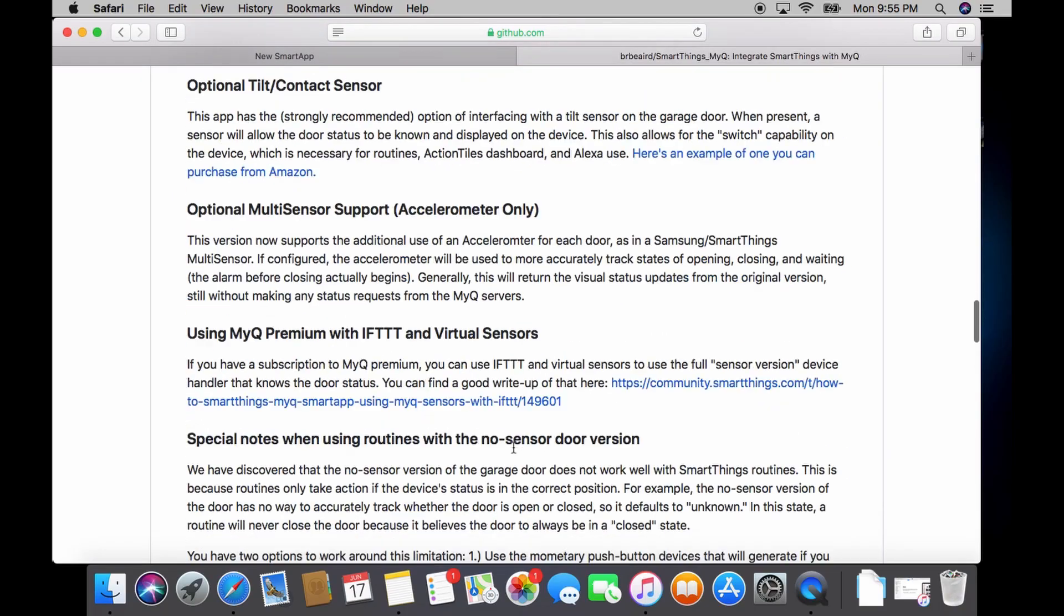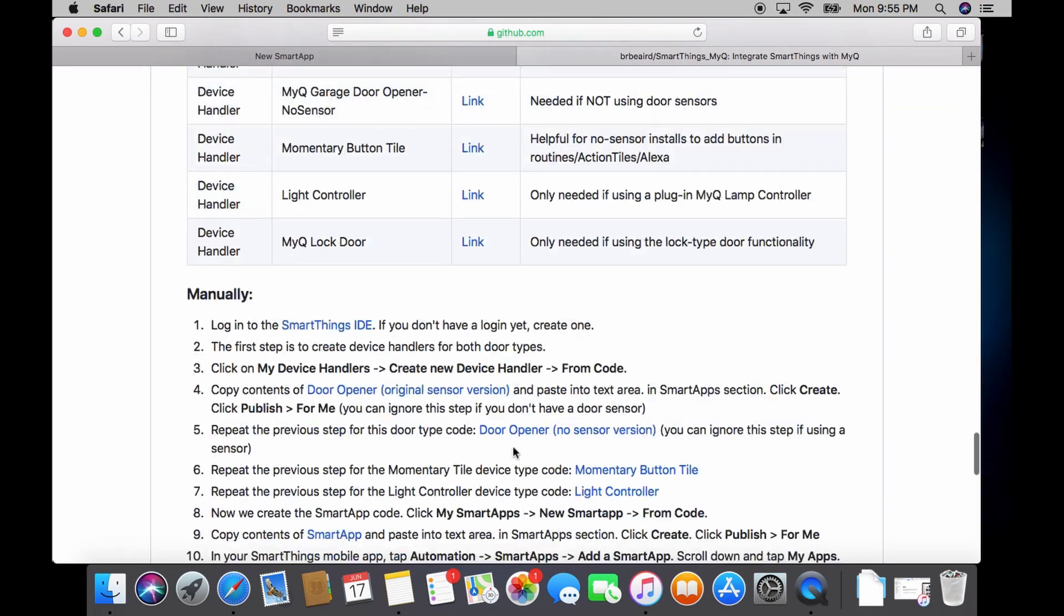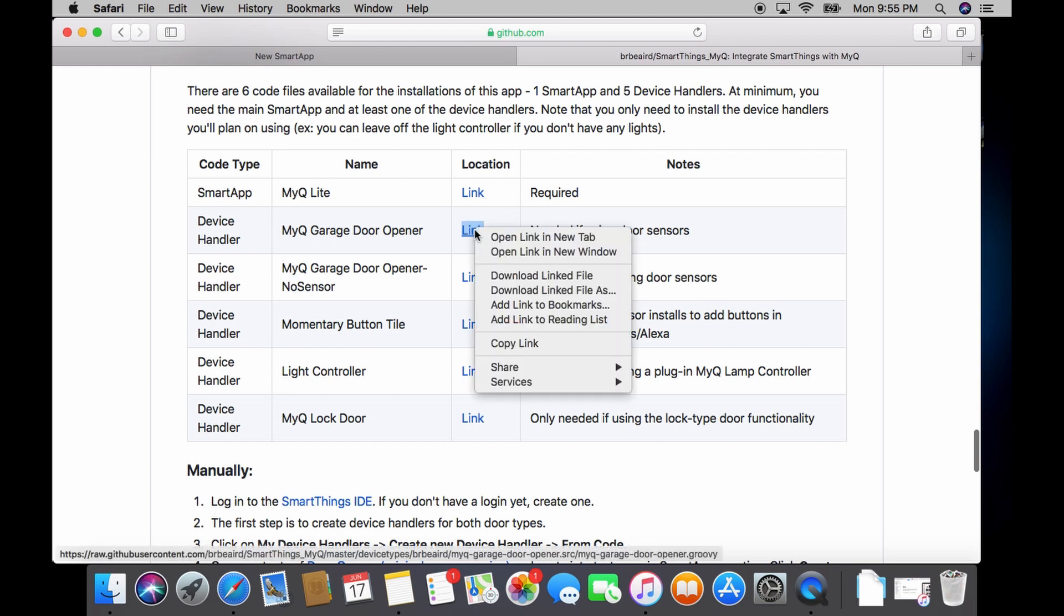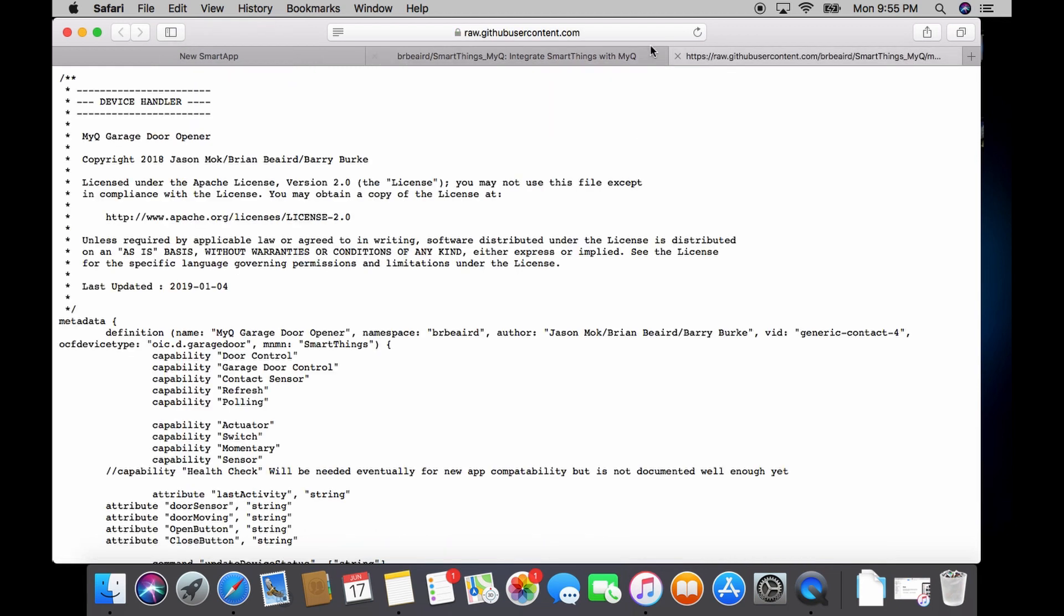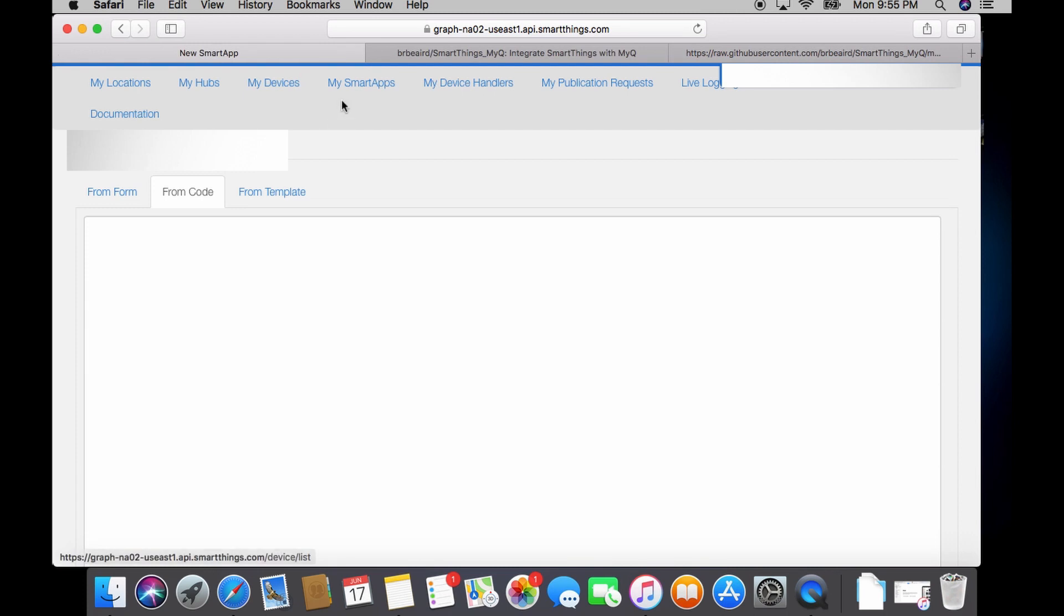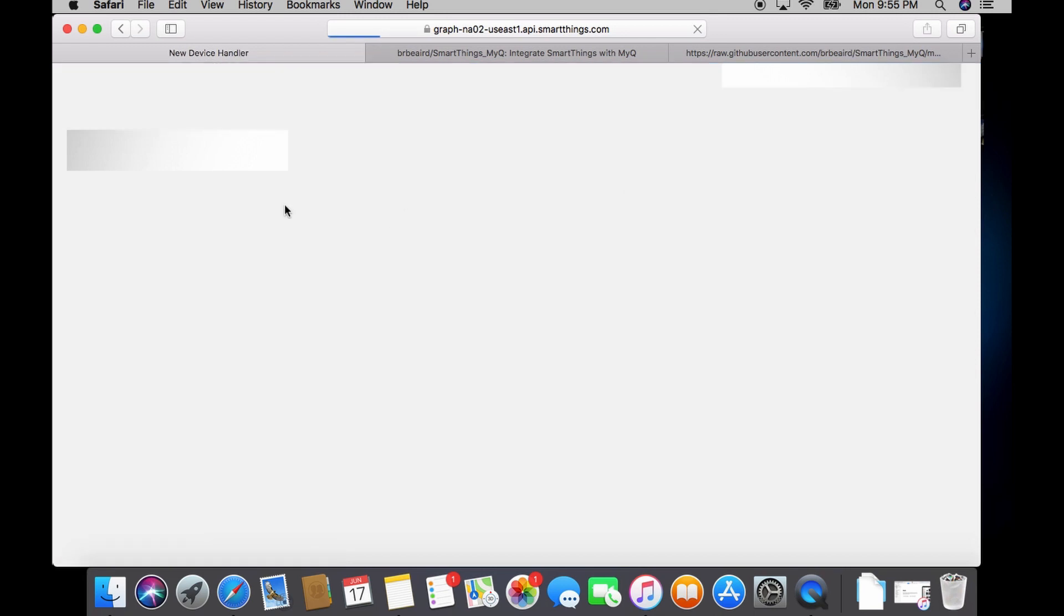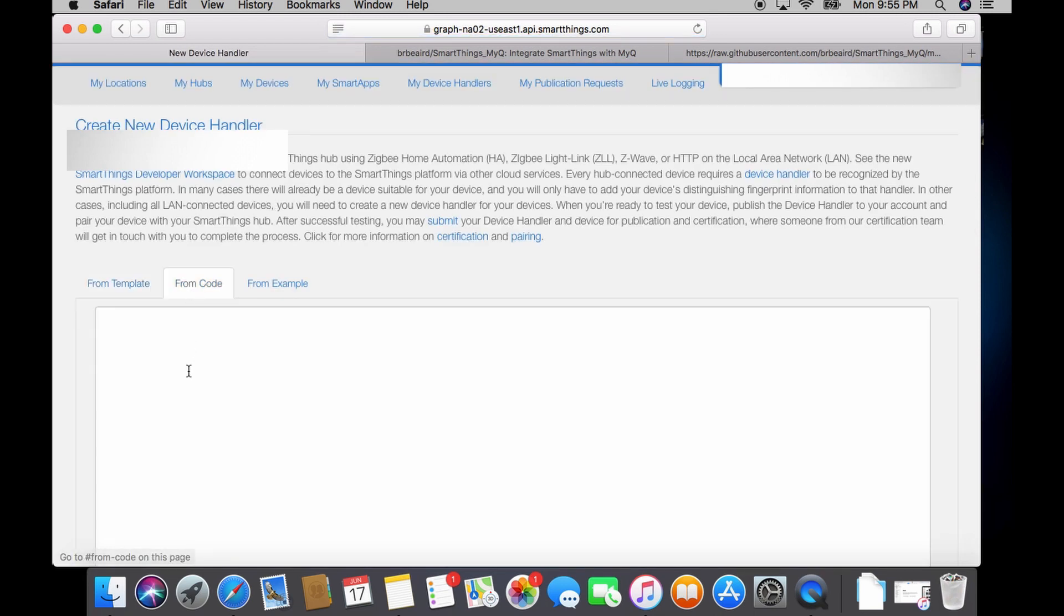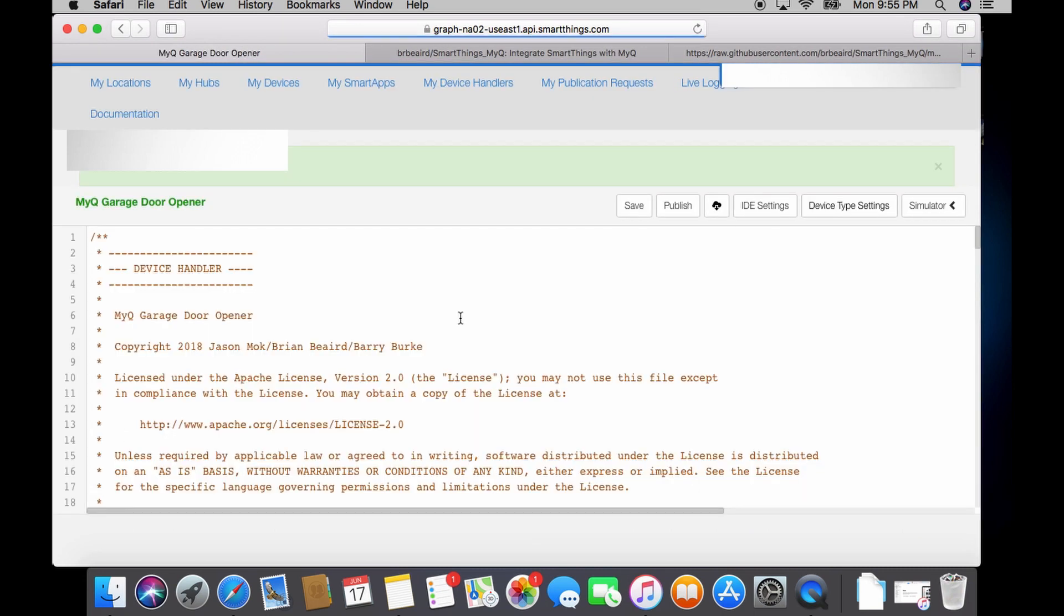Alright so now to integrate it with SmartThings. Link to this GitHub website is in the description below. Click on the link for the MyQ garage door device handler and you're going to copy this entire code. Once you copy the entire code go ahead and go to your SmartThings IDE web page. Click on new device handler. Click on paste from code. Paste the code and save. And then do publish for me.